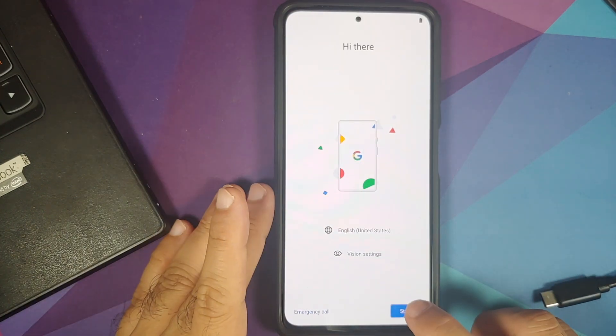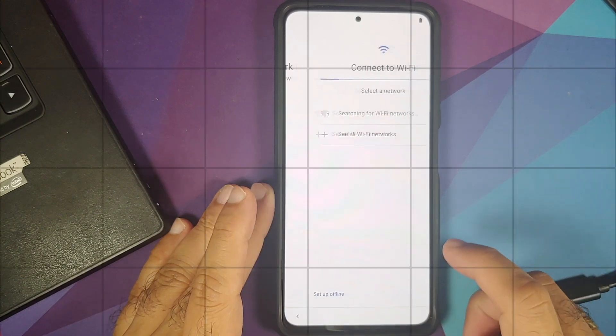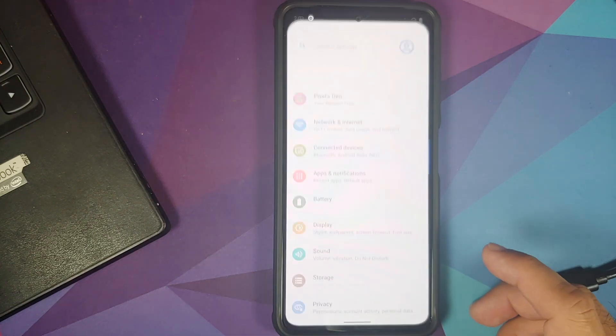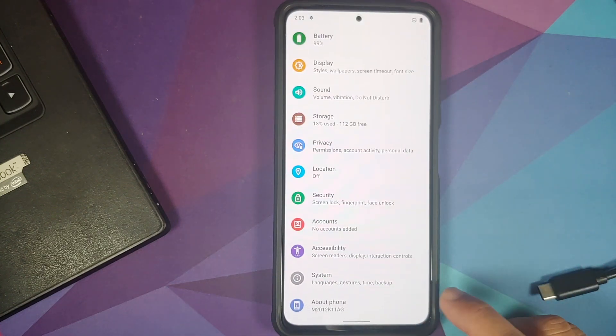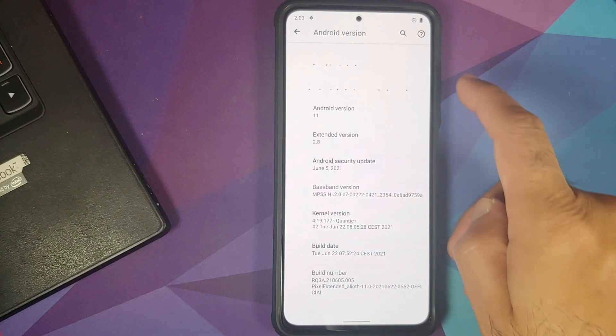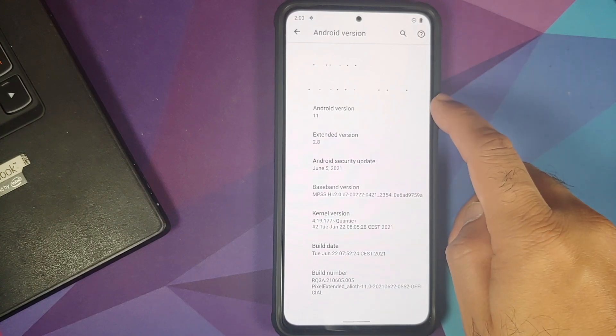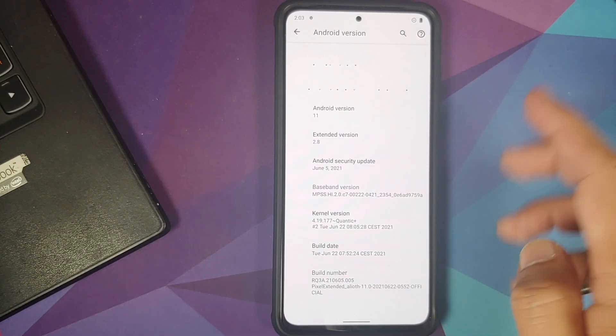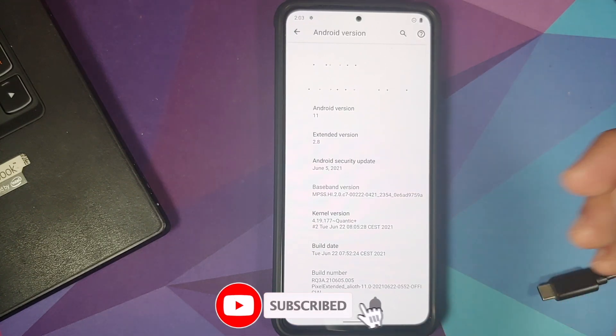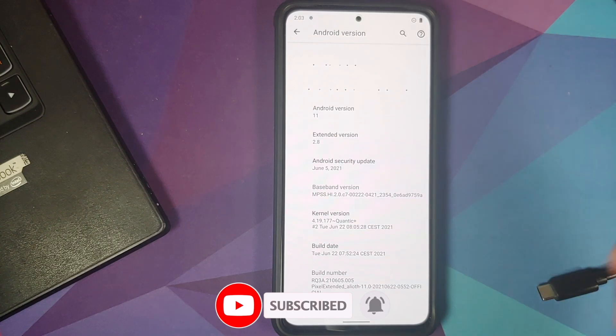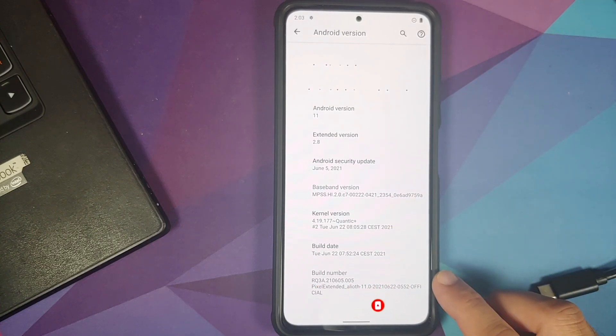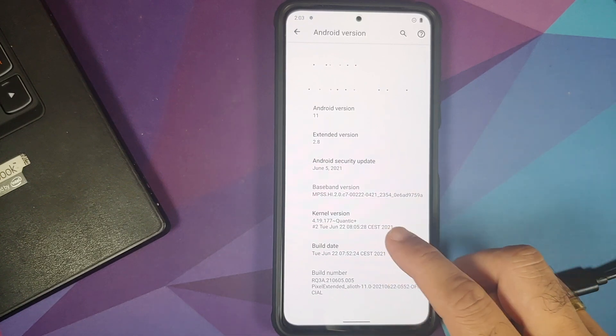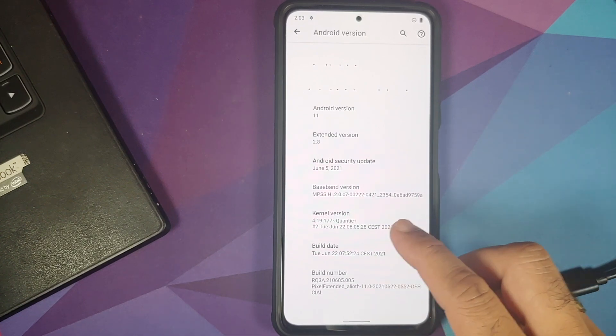On the home screen, Pixel Extended R in the building. Let us go into Settings, About Phone, and now if I tap on the Android version, here it is: Android version is 11, Pixel Extended version is 2.8, security patch is from June 2021 which is the latest at the time of recording this video. And of course Pixel Extended official for the Poco F3, Redmi K40, or the Xiaomi Mi 11x.